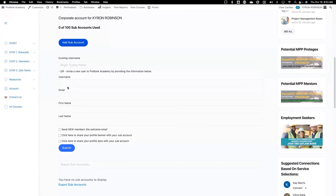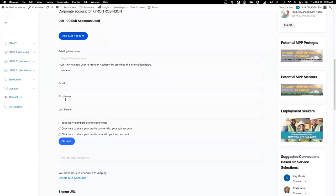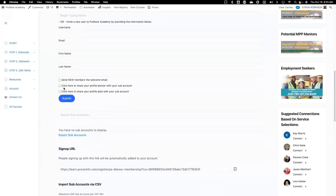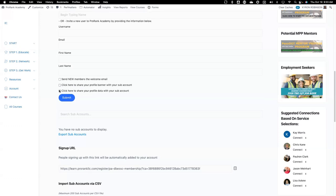For a new user, you would enter their username — maybe first initial, last name — then their email, first name, and last name. You can determine if you want to send them the new member email. You can click here to share your profile banner. So remember that ProRank profile banner that we have? If we click here, we're going to share that with the new sub-account. You can also share your profile data with the sub-account. Then you would click Submit.